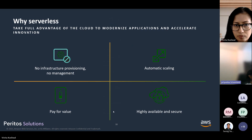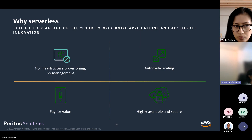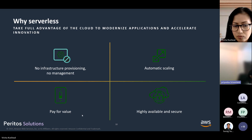Why serverless? The growth of serverless is because it helps make your job easier with a serverless operating model. For example, you delegate well-architected fundamentals to AWS — you can automatically scale up and down on demand, leverage built-in reliability and security, reduce cost with pay-as-you-go usage, and it is easy to use.